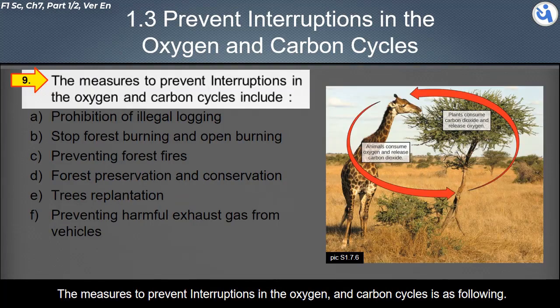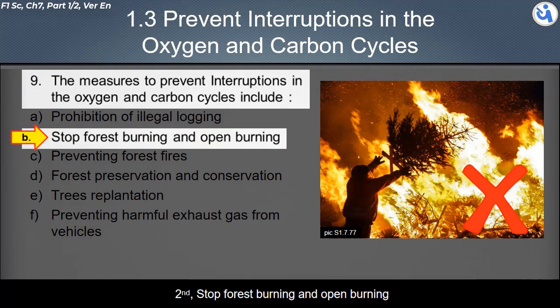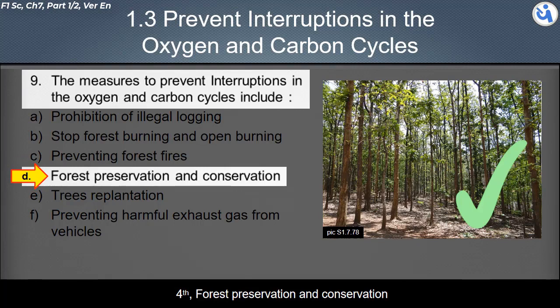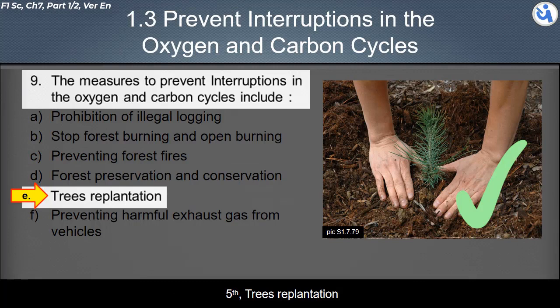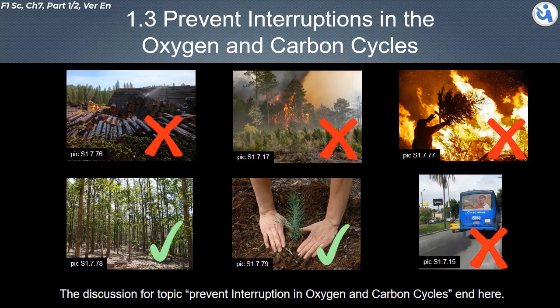Measures to prevent interruptions in the oxygen and carbon cycles include: prohibition of illegal logging, stopping forest burning and open burning, preventing forest fires, forest preservation and conservation, tree replantation, and preventing harmful exhaust gases from vehicles.